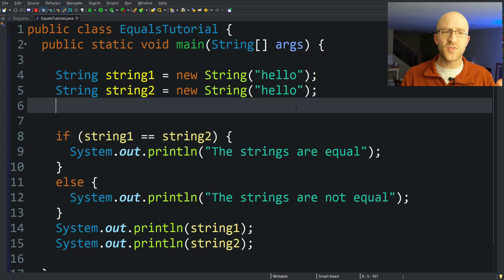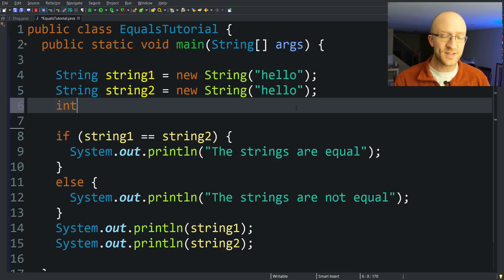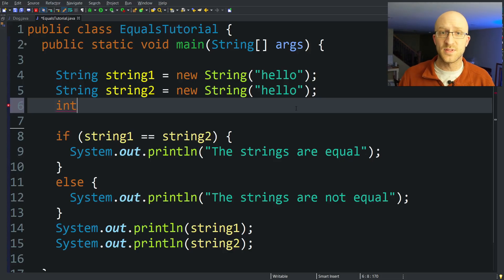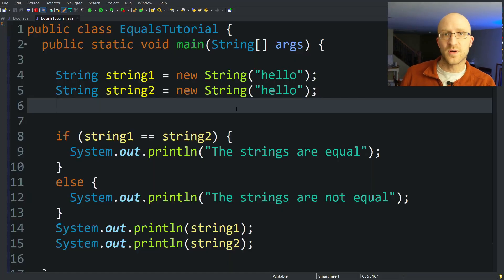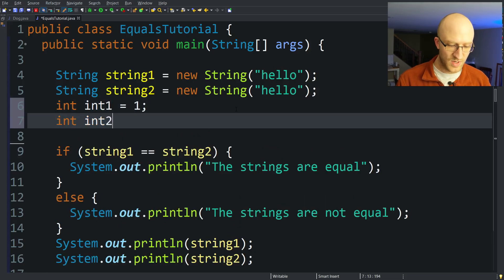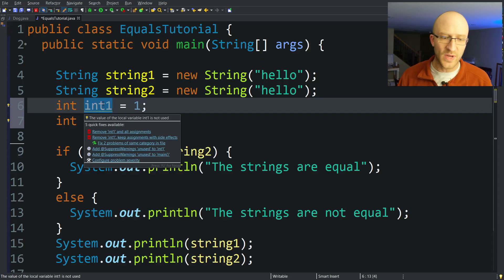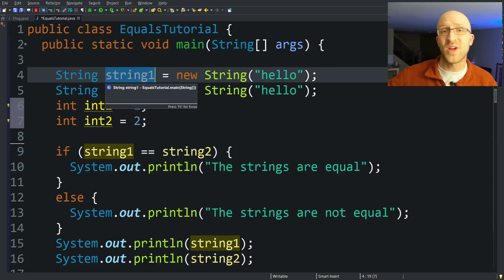So you might be asking, why did it work fine for our int variables? When our numbers were the same, Java correctly said that yes, those were equal. Well, in the case of a primitive — like an int or a float or a double or a short or a long or any of those other Java primitive types — primitive variables are referring to their actual values and not the memory locations where an object is stored. So when you have int int1 equals 1, int int2 equals 2, primitive variables represent that value itself and not a reference to it. But for everything that isn't a primitive, all variables of every other type are a reference to a memory location that has the object.